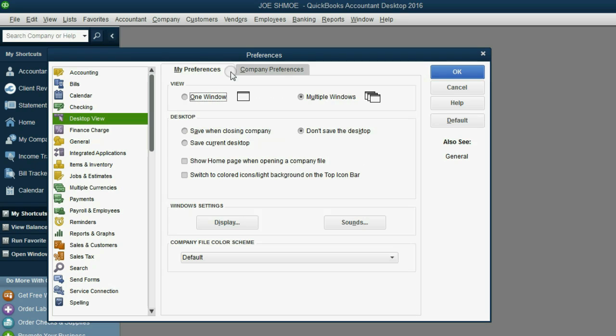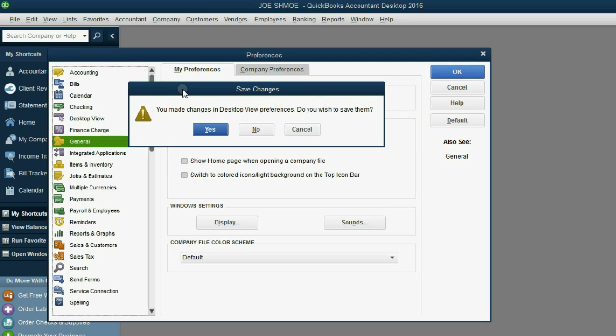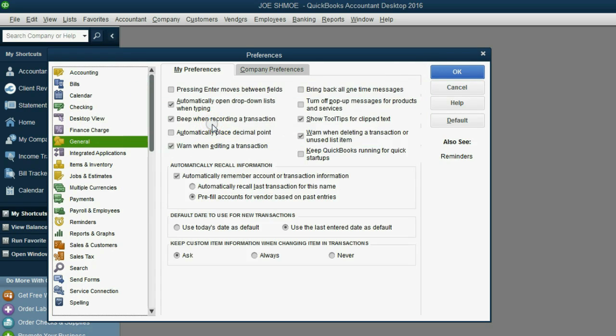Now again, you could click OK, but if you simply click another category, you'll get a warning from QuickBooks. If you want to save the changes that you made in this category, you can just click Yes.